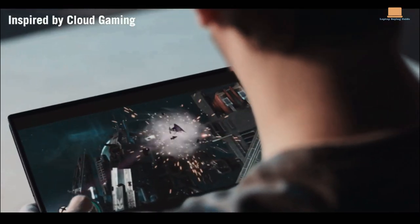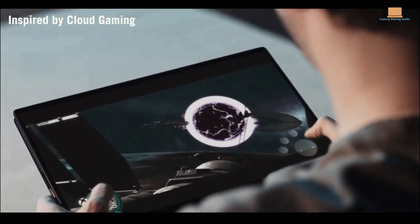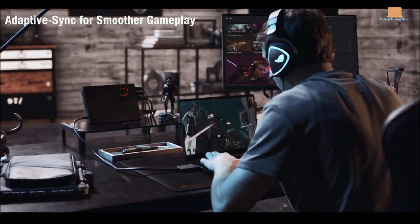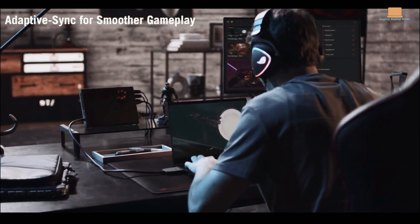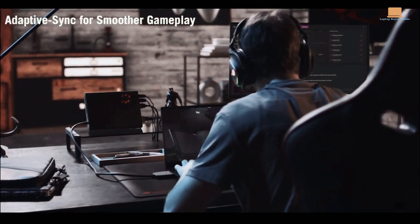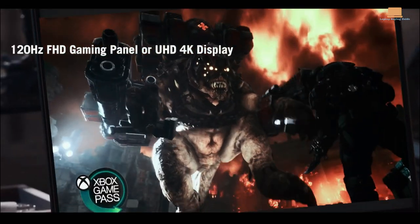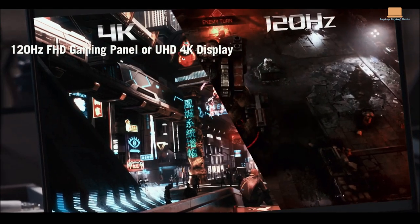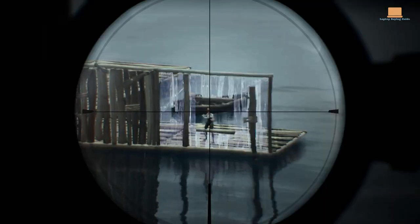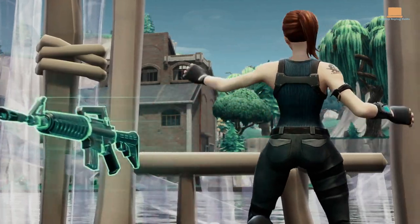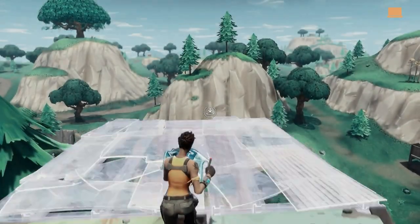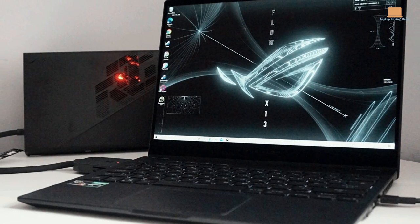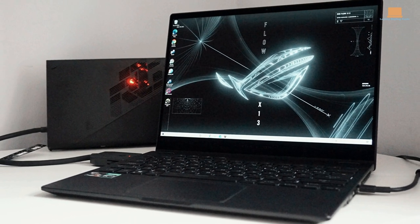While it may not be able to keep up with the most demanding titles, the ROG Flow X13 is an admirable entry-level gaming laptop, capable of hitting 60-plus FPS in Fortnite at 1200p and high graphics. And when paired with the XG Mobile, it becomes a stationary gaming workstation that can play modern titles at 1440p or even higher.